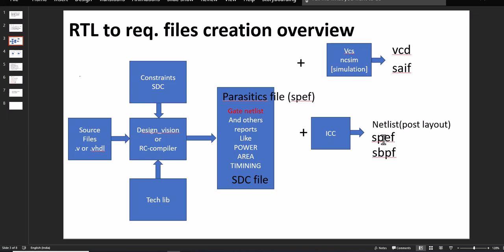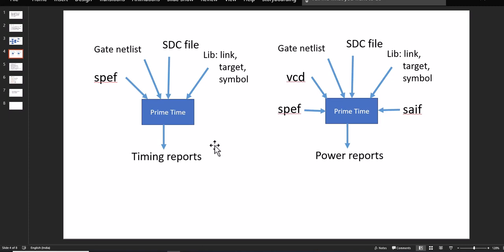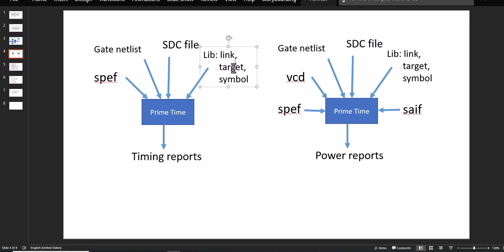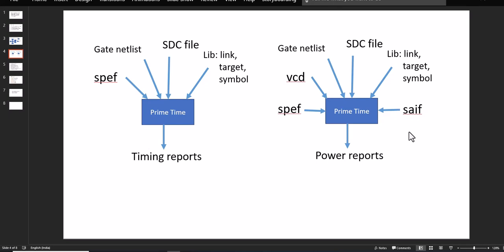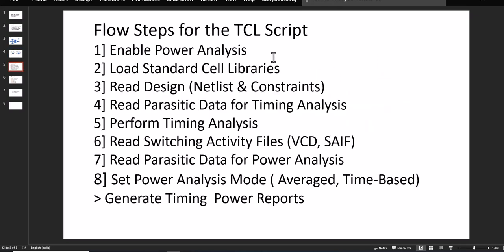We prefer to have the timing report. We need the netlist, reference library for link target and symbol, SPEF file, and the timing reports — we get these from PrimeTime. We can also have the power report from PrimeTime, but we have to add the VCD and switching activity file for that, along with the other files in the TCL file flow.